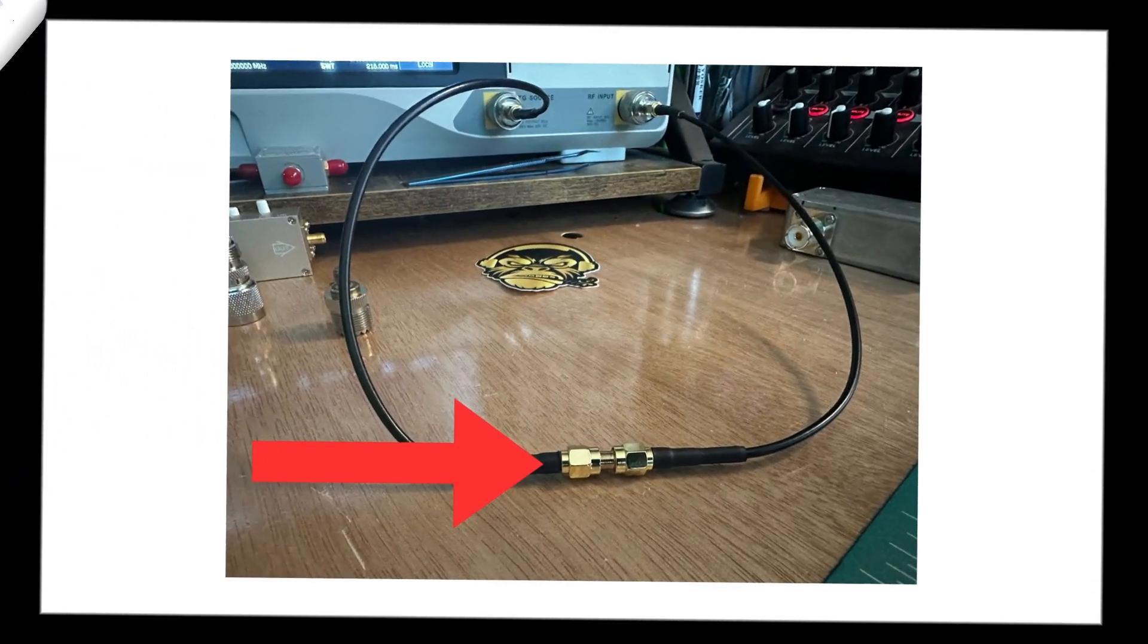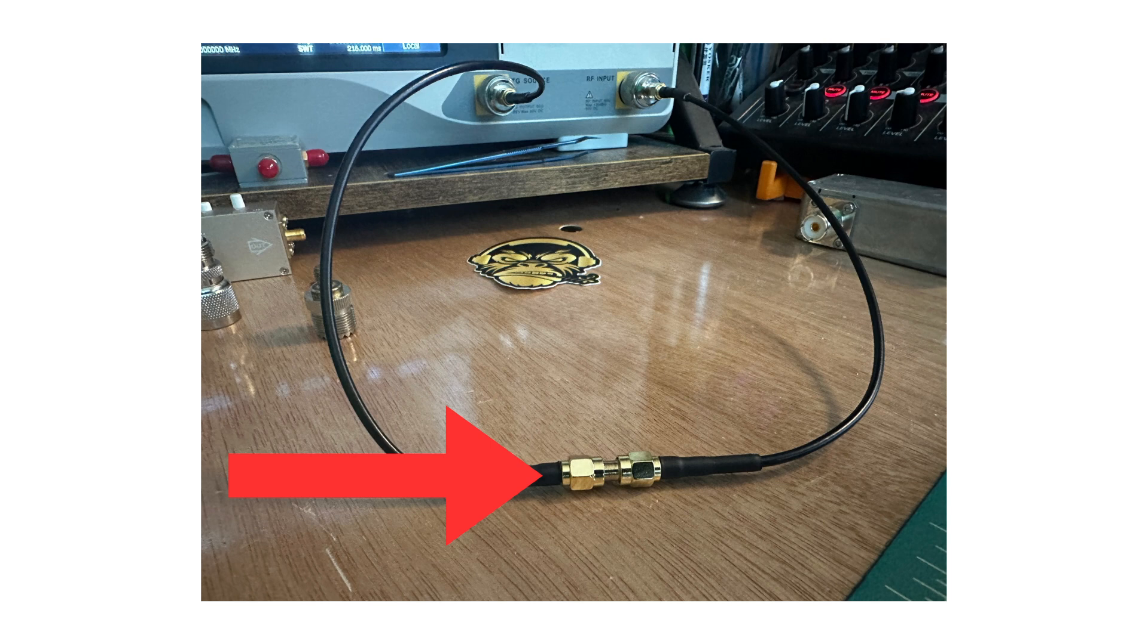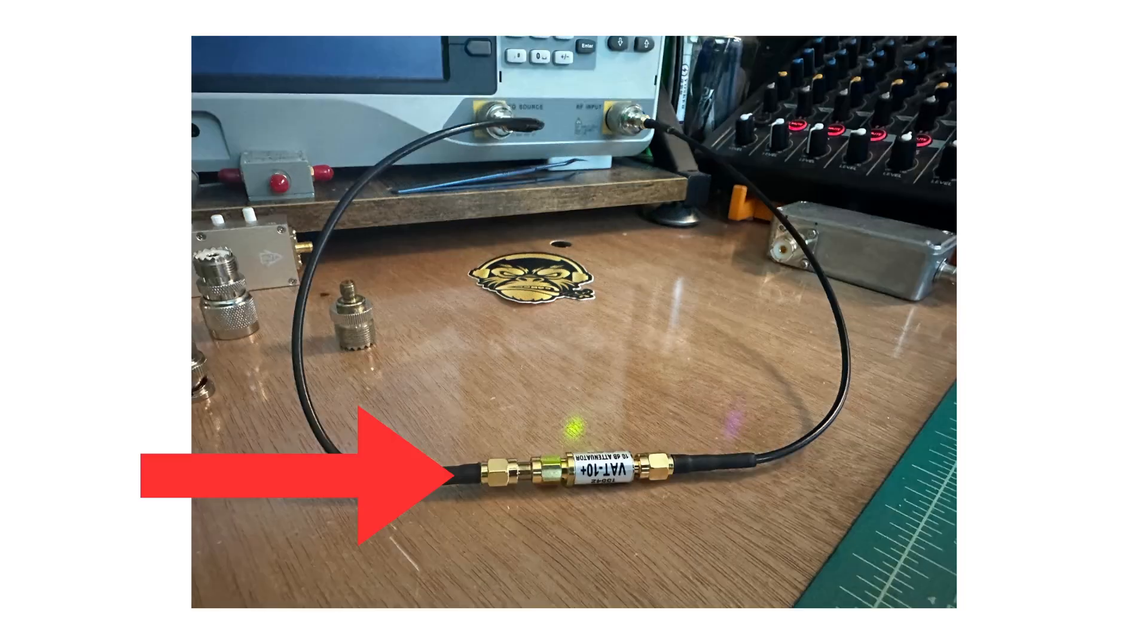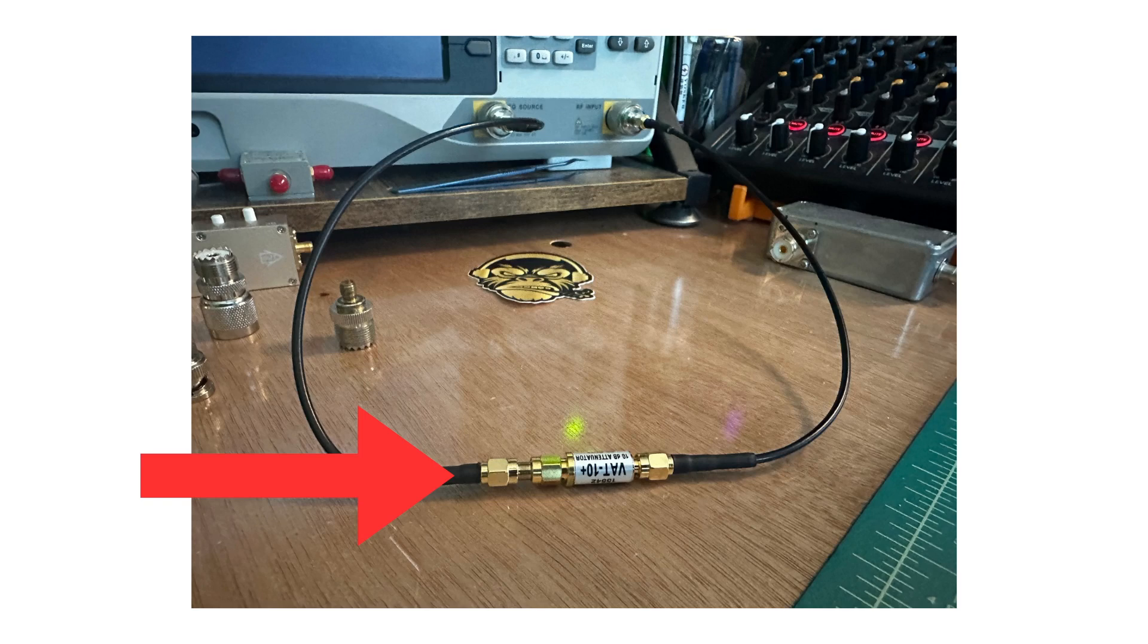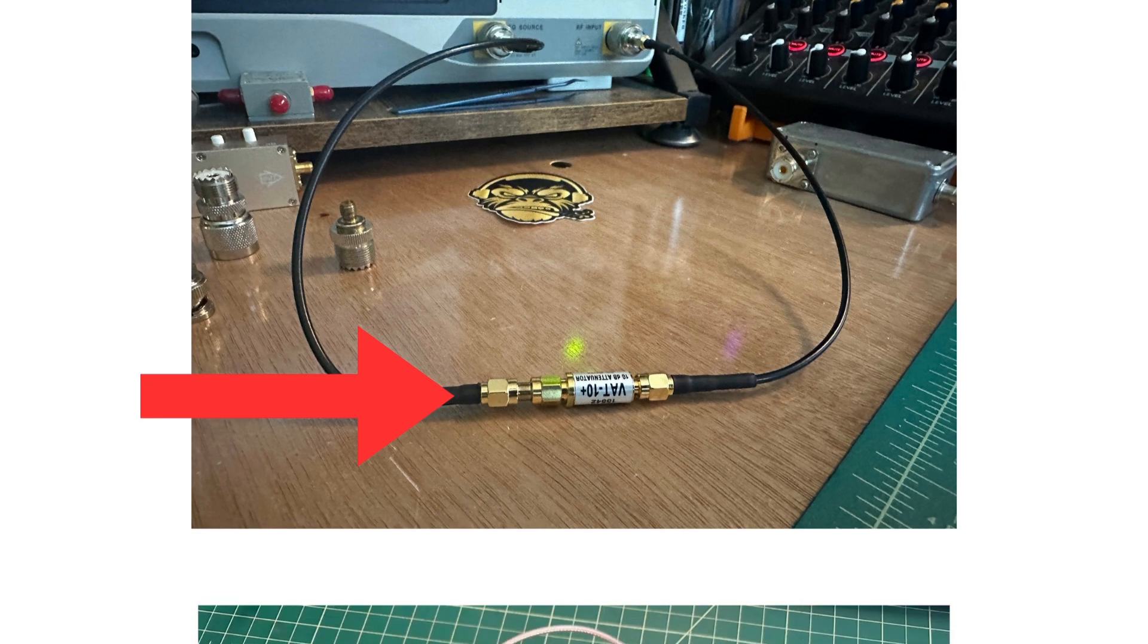So when we set up our spectrum analyzer, the first thing we need to do is run a wire that is connecting the TG source to the RF input. And we do this to calibrate the signal and make sure that what is coming out of the tracking generator is expected correctly by the input. Once we've done this process called normalization, we put the attenuator or device under test in line with the cables that we're running. And here you can see one of the mini circuits, a 10 dB attenuator. And that's how we're going to test these things.